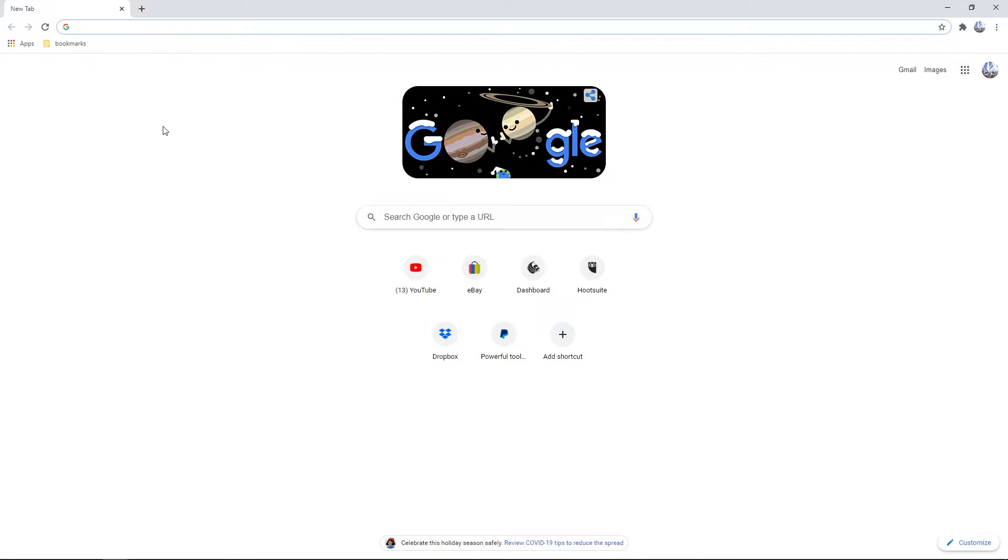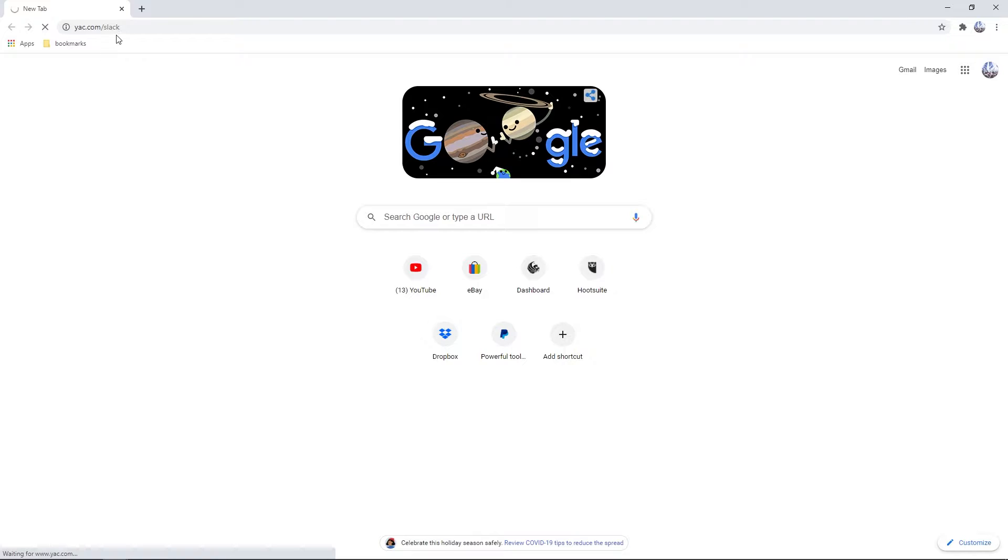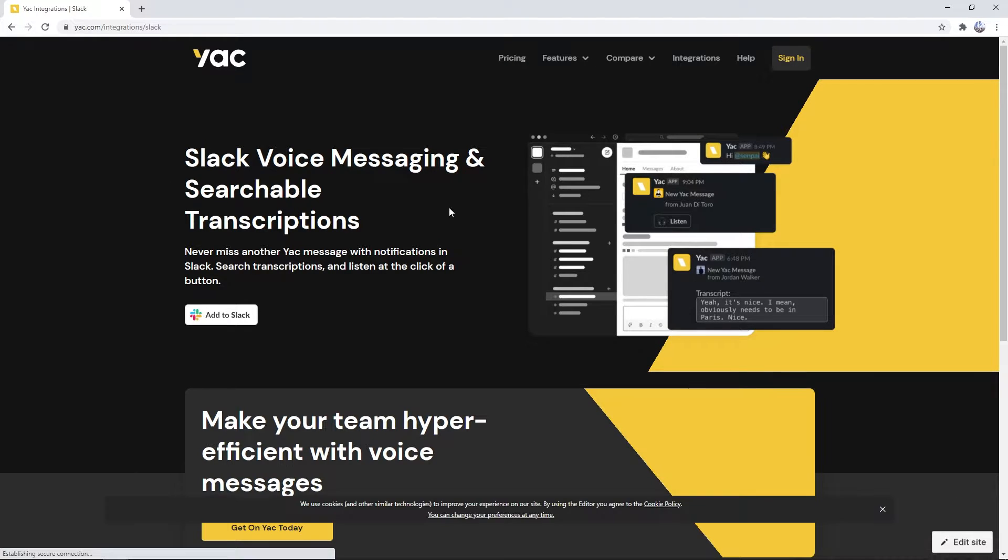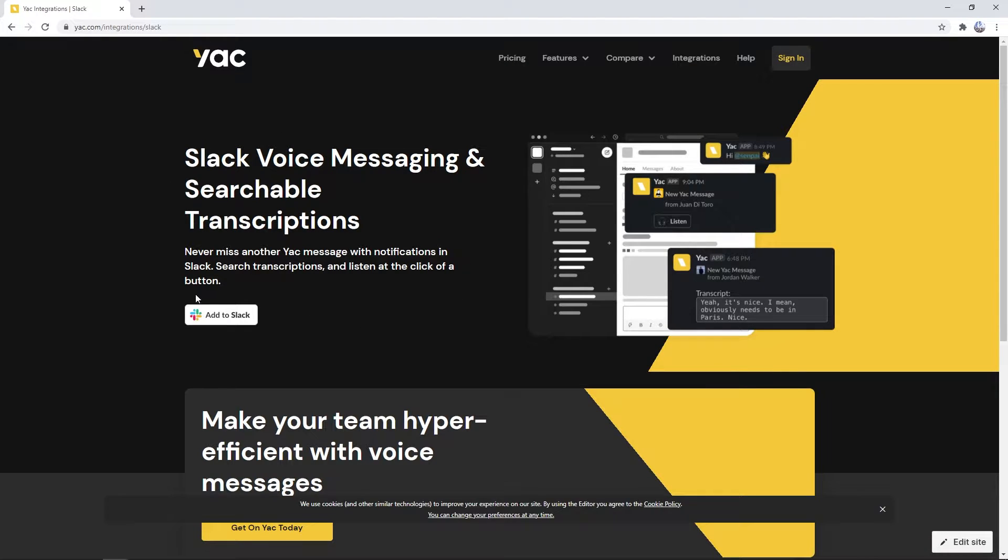First things first, we're going to go to yak.com/slack. This will take us to our Slack integration page and you'll see this neat little add to Slack button.